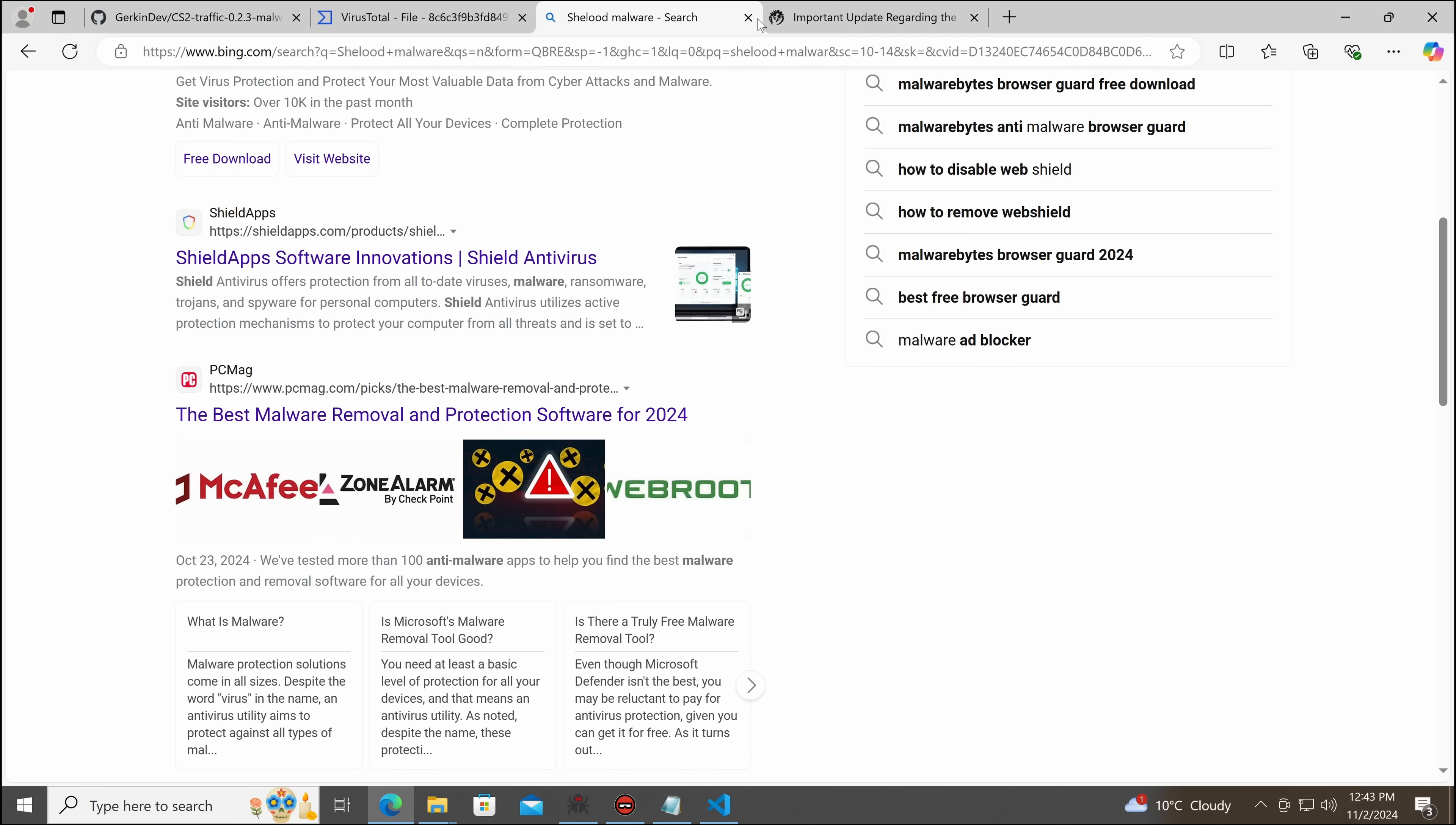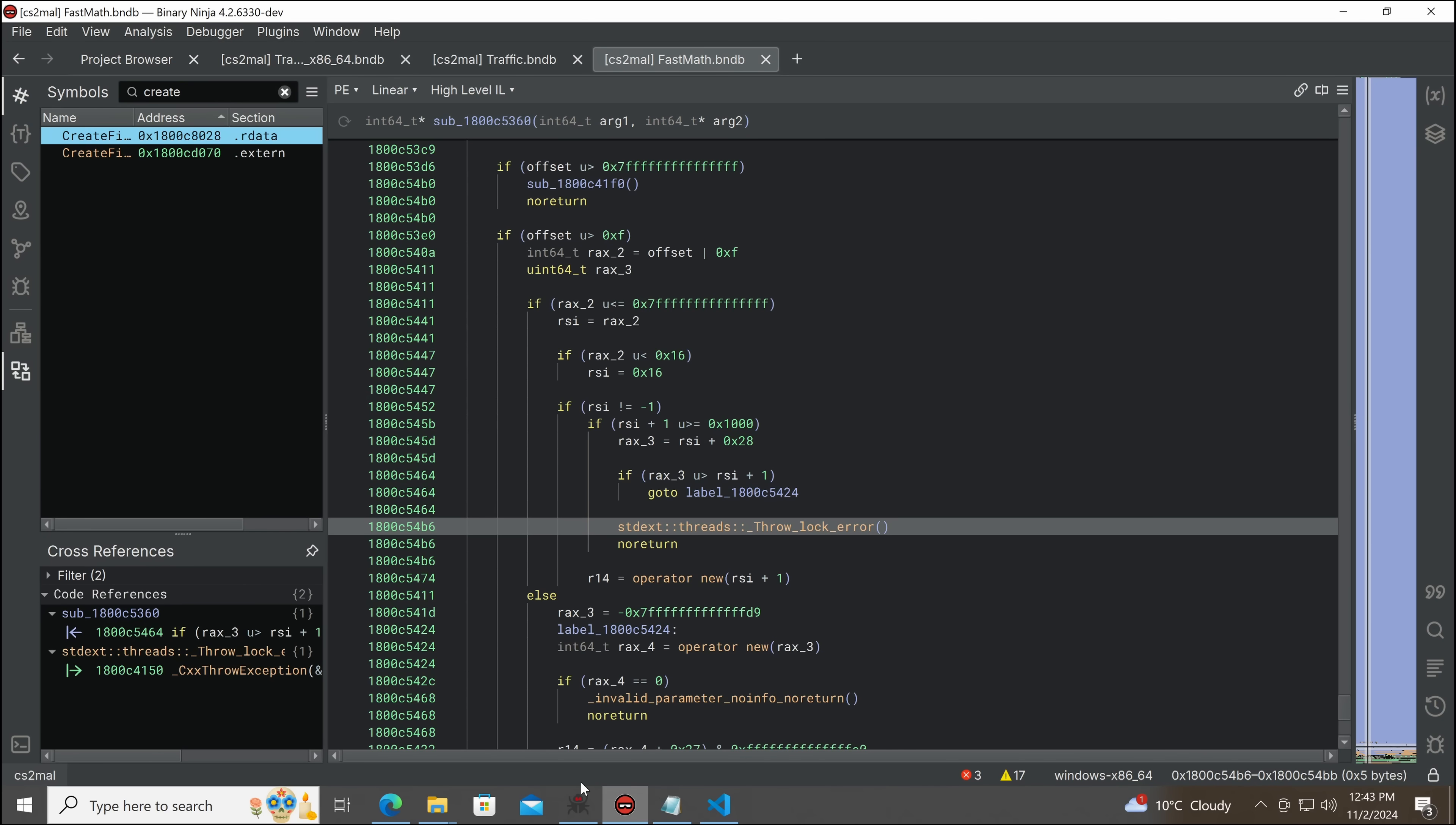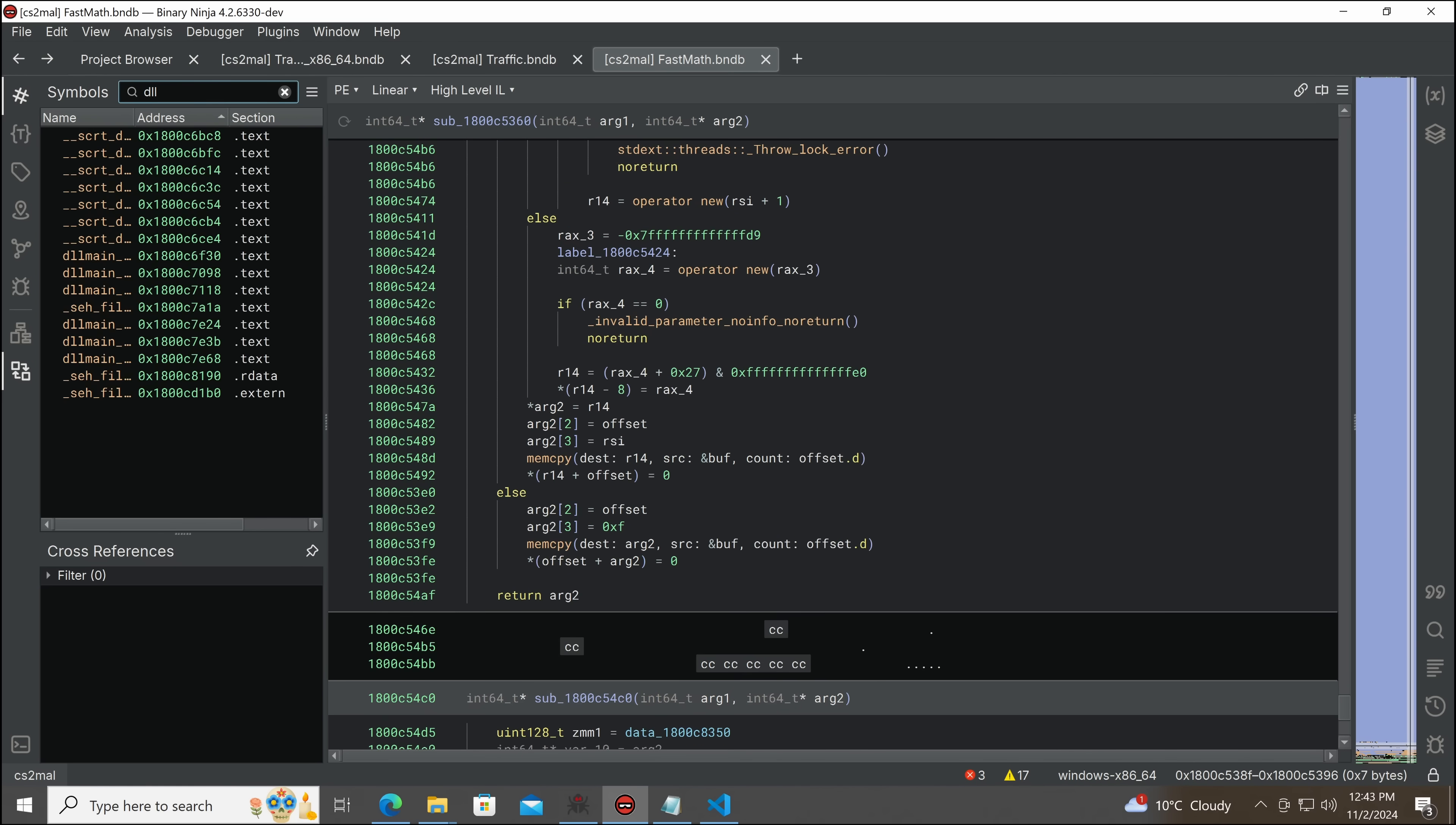Yeah, it doesn't seem that that's got any specific hits. So, let's go over to Binary Ninja and take a closer look. So, how does this work? Well, let's go to DLL main.